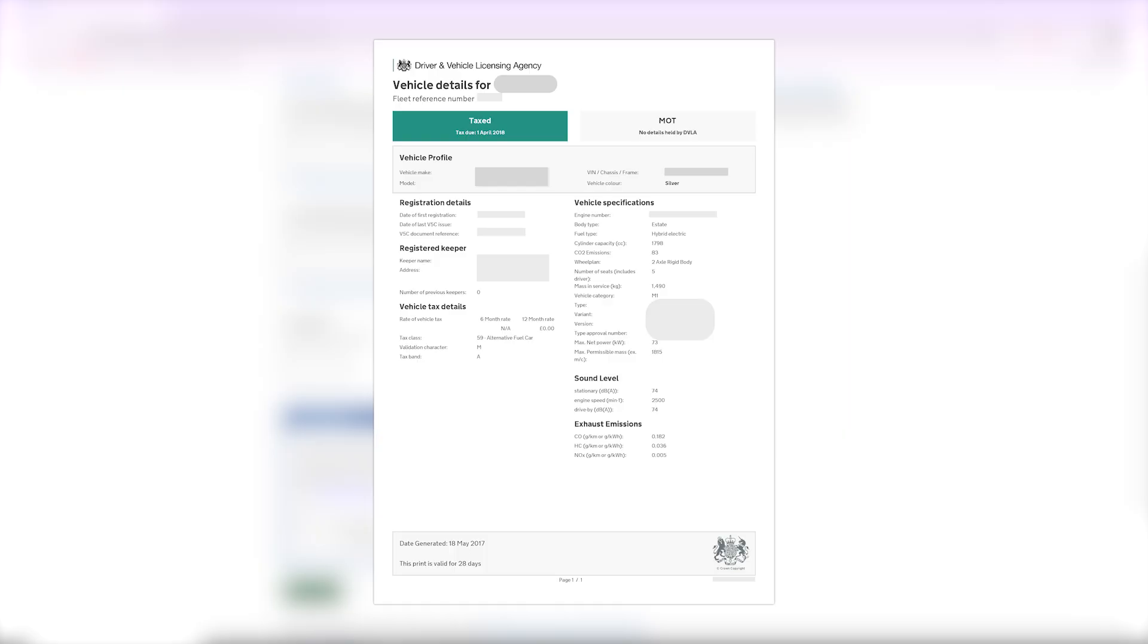If you want Uber to accept your upload faster, take a clear screenshot of this entire summary page. Make sure that the full page is visible in the screenshot including your driving info and the code you just generated. This makes it easier for Uber to verify your details.